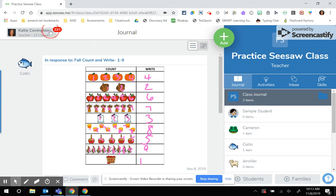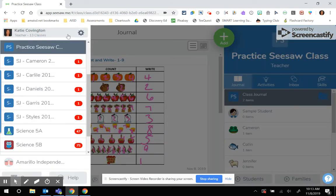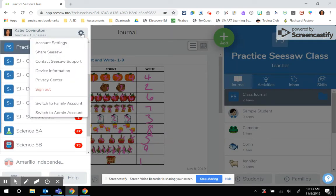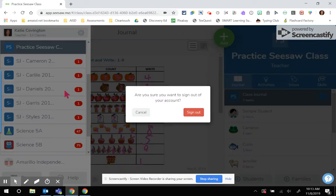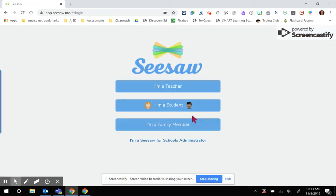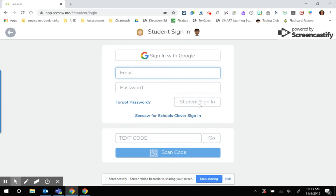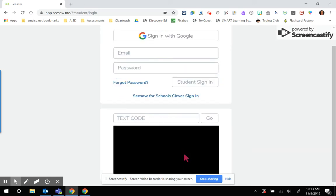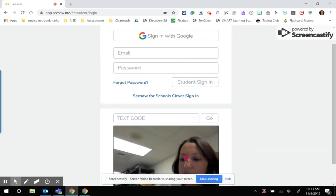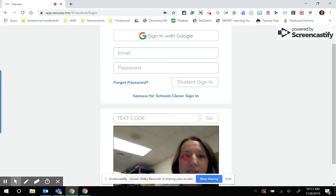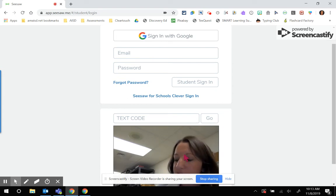I'm going to show you what it's going to look like on the student side, because there's going to be a very slight difference when a student signs in for the first time. So I'm going to click I'm a student, and I'm going to go ahead and scan my code. The code is going to be the exact same QR code that they've been signing in on. You don't have to make any changes there.